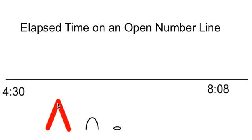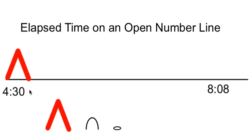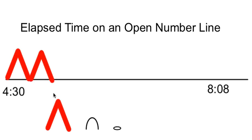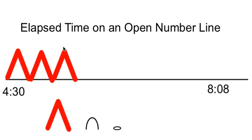The students are starting at a time of 4:30. We can draw or add one hour. That would be 5:30, 6:30, 7:30, and then another hour would be too far so we would not do any more hours.